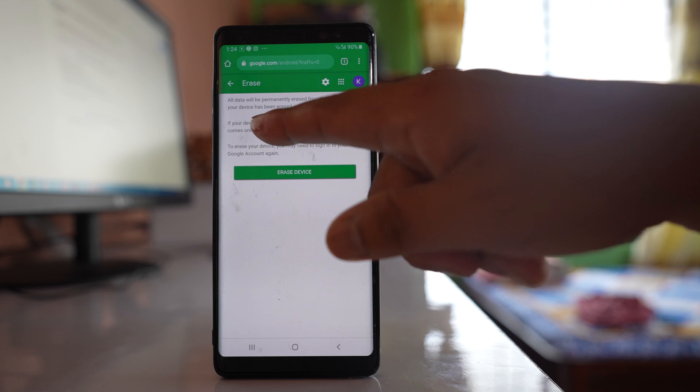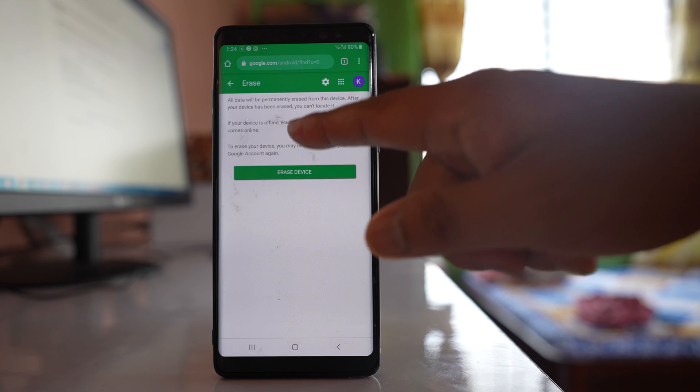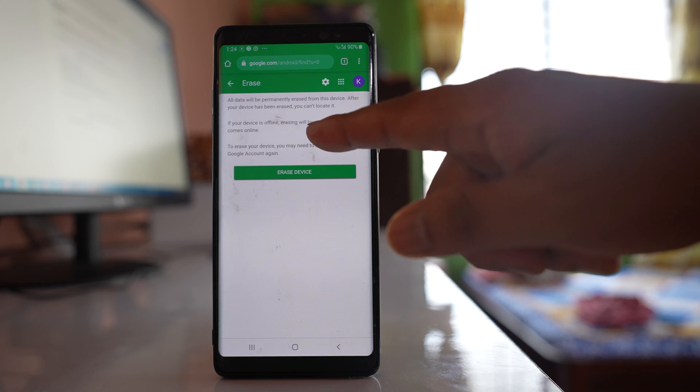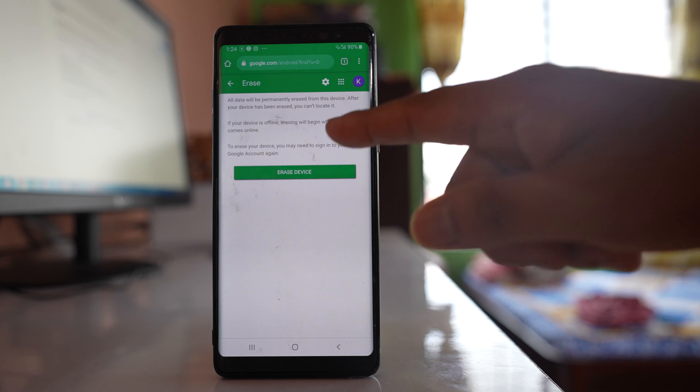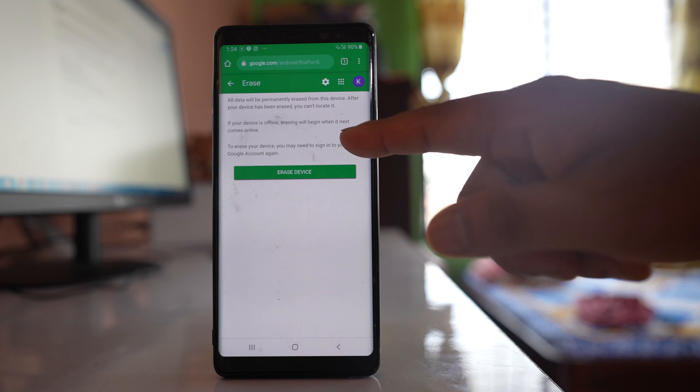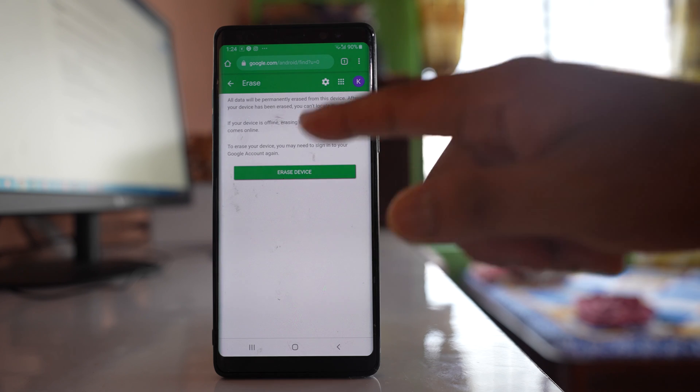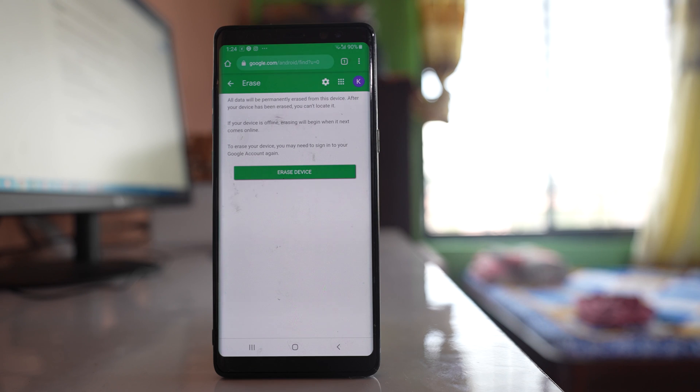Now here you can see that if your device is offline, then erasing will begin when it next comes online.